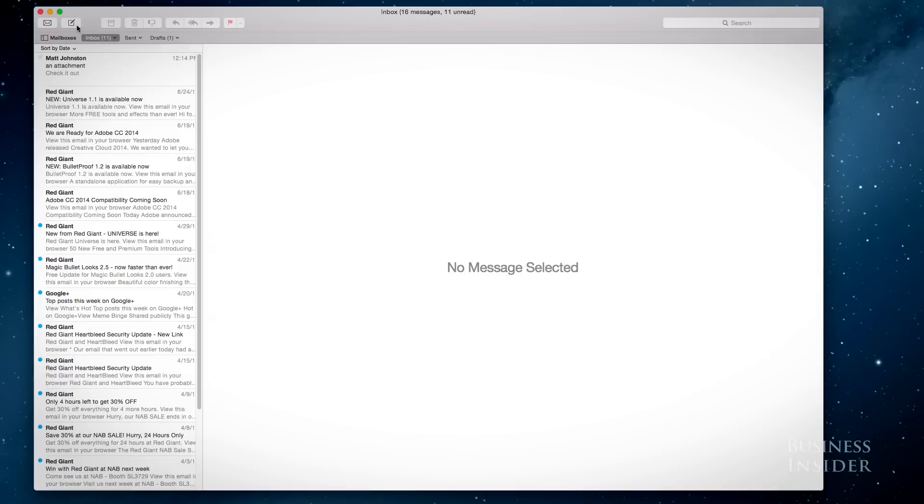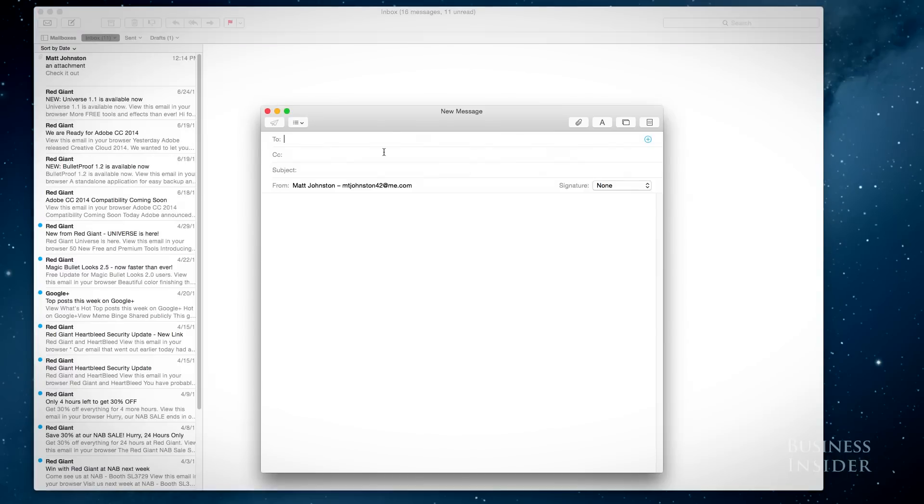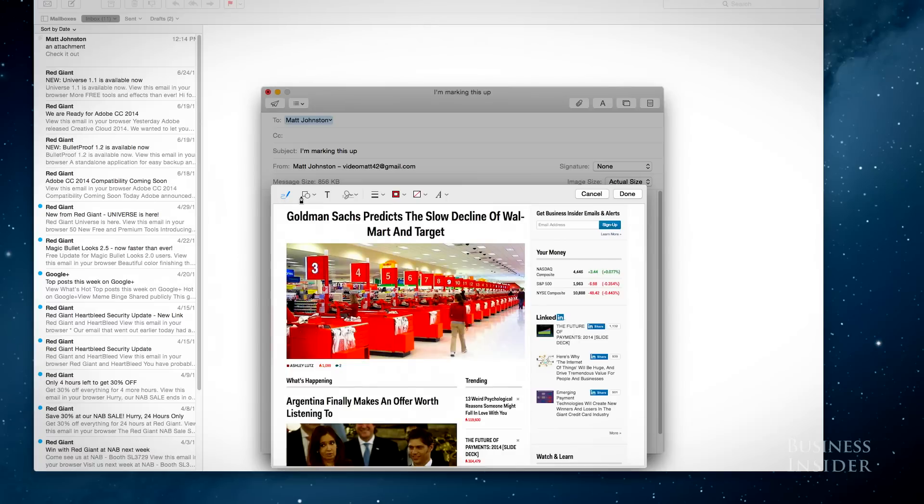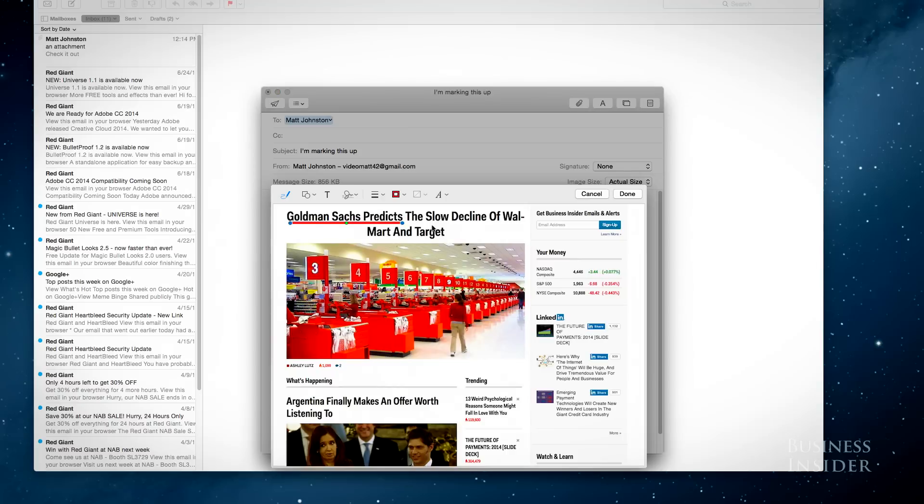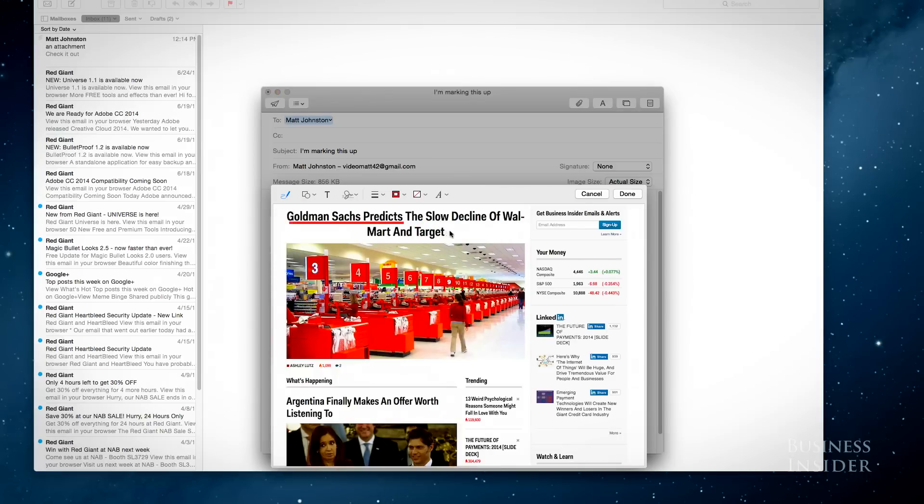The Mail app has a couple visual tweaks, but the markup feature is the new big star. When you're sending PDFs and images, you can take a little pen and write all over it to highlight certain parts or sign documents. But you can only use it when you're sending a message out, and when I tested it, it was a little more wonky than I'd like.